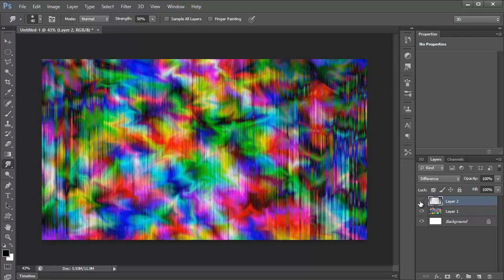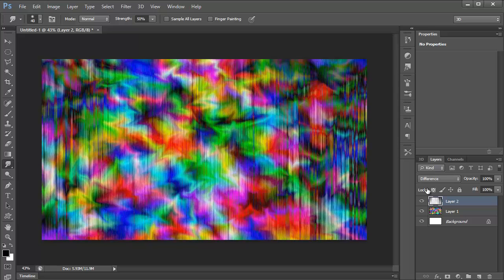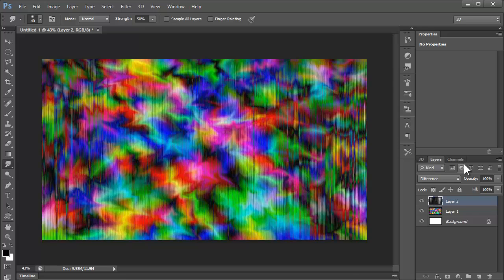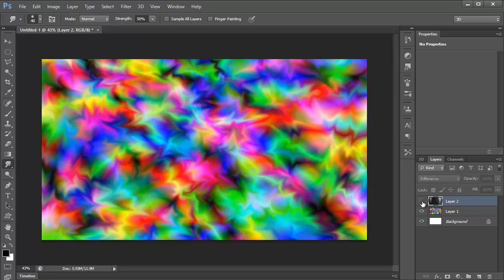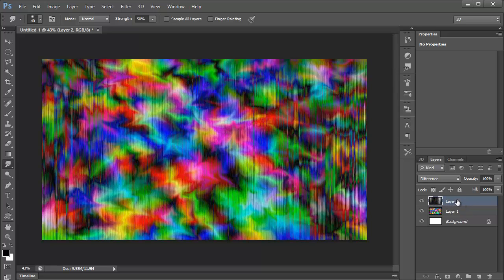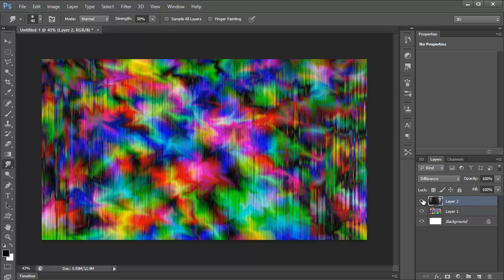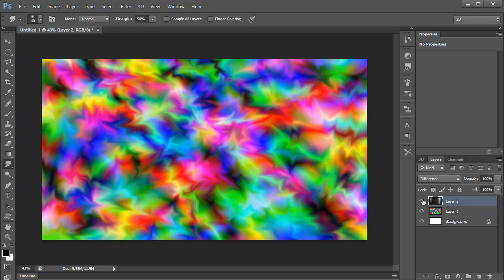It kind of changes your pattern a little bit, inverts it, I think. You can Control I on this layer to invert it, to keep your original pattern.